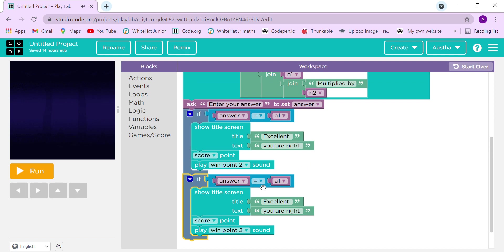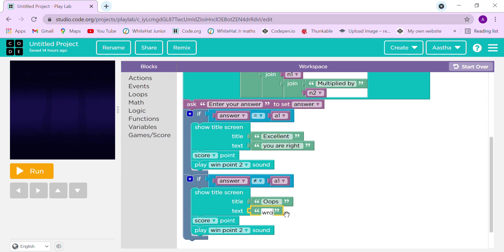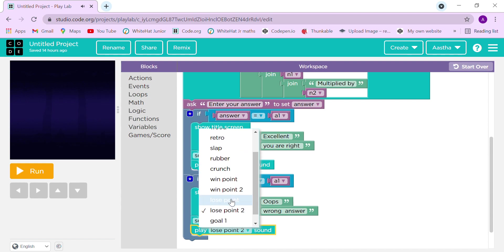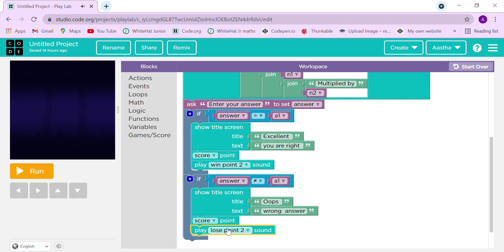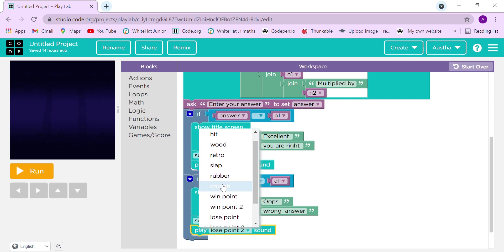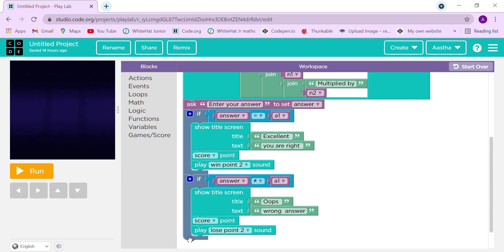Let's copy the block for the wrong answer branch. Here answer one is not equal, so we display 'Oops! Wrong answer.' Then we play a lose sound — let's try 'lose point'. We'll also remove the score point for a wrong answer.